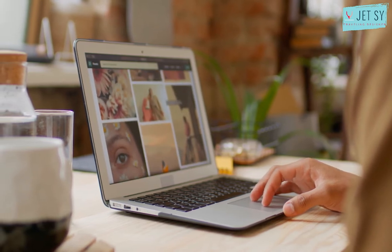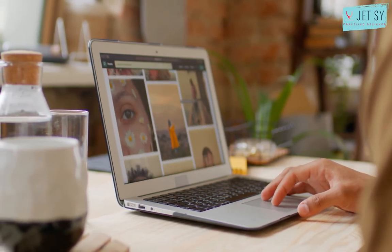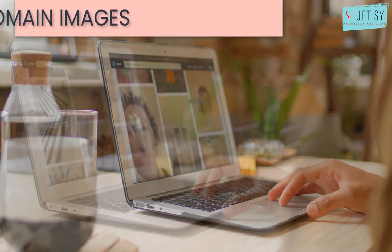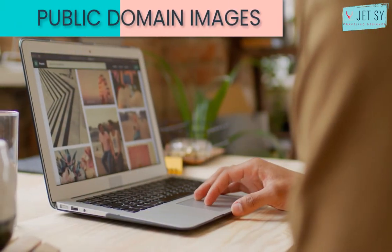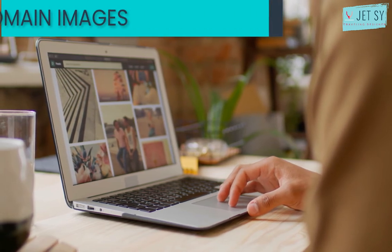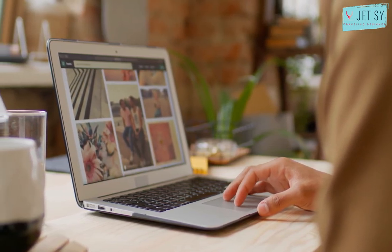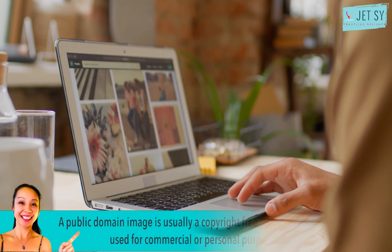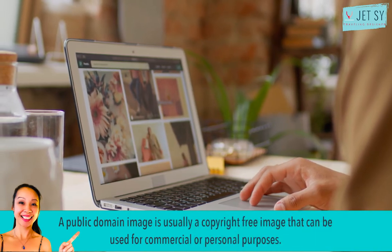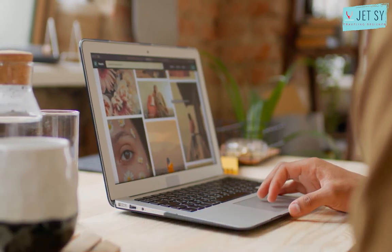There are different types of free images available online, and one of these is public domain images. Works in a public domain are those whose intellectual property rights have expired, have been forfeited, or are inapplicable. A public domain image therefore is usually a copyright free image that can be used for commercial and personal purposes.